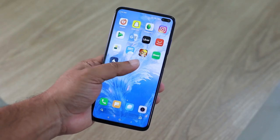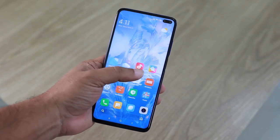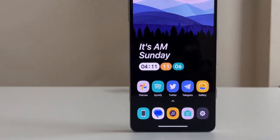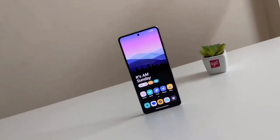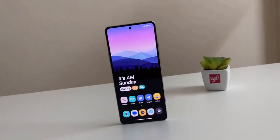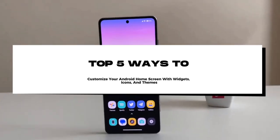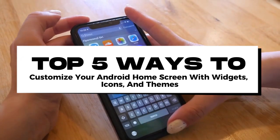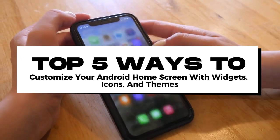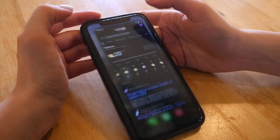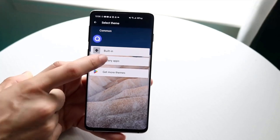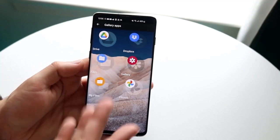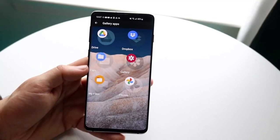Hey everyone, feeling like your Android home screen is stuck in a rut? Want to transform it from bland to brilliant? Today we're diving into the top 5 ways to customize your Android home screen with widgets, icons and themes. By the end of this video you'll know exactly how to make your device uniquely yours. Let's get started.